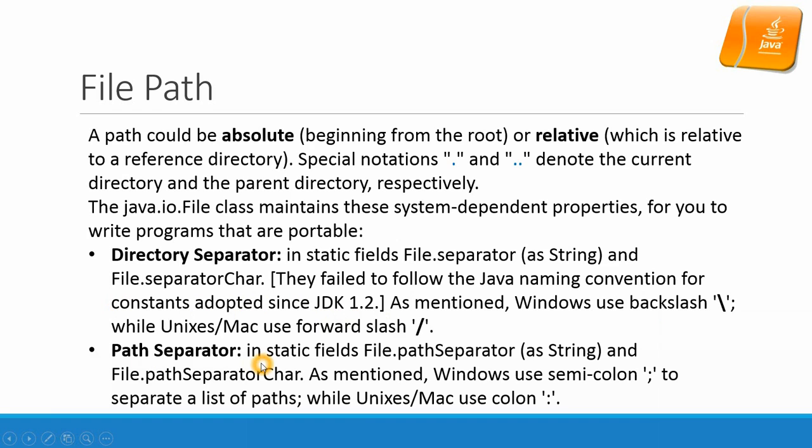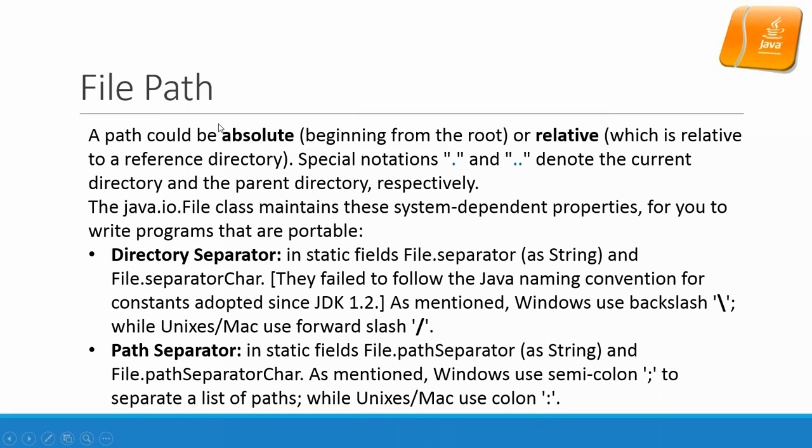Path separator in static fields file.pathSeparator and the file.pathSeparatorChar. As mentioned, Windows uses semicolon to separate a list of paths while Unix and Mac use colon. So absolute path is beginning from the root and relative is relative to current directory.